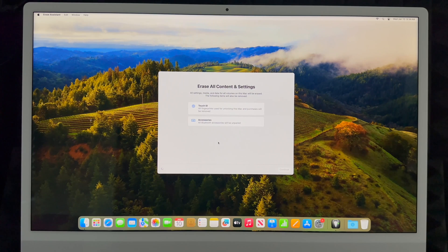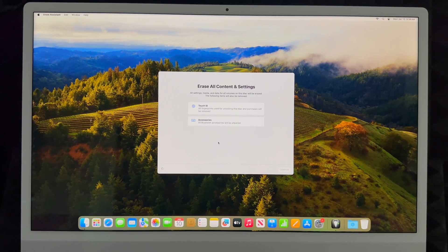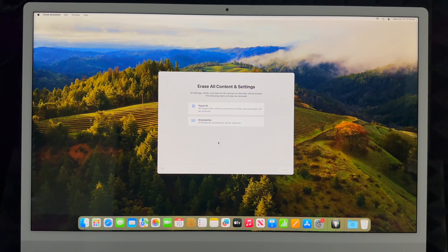It's going to delete any pictures — everything from the Mac itself. If you have an Apple ID, it's not erasing it from your other devices. So if you have an iPhone or iPad, it's not deleting that Apple ID there — it's just removing the Apple ID from the Mac itself.